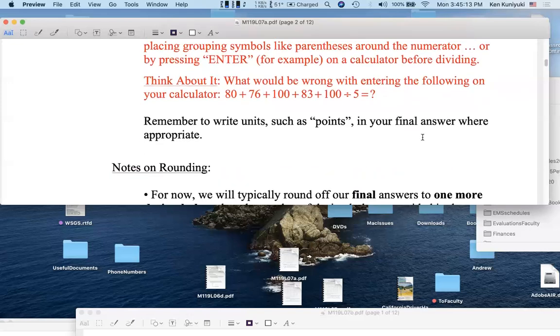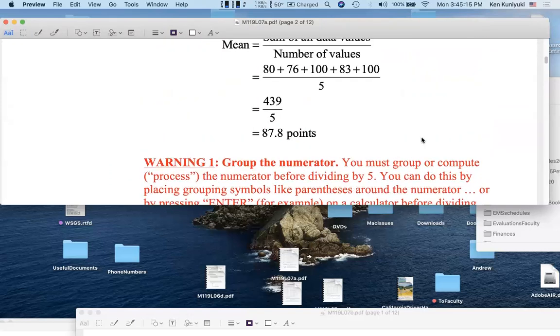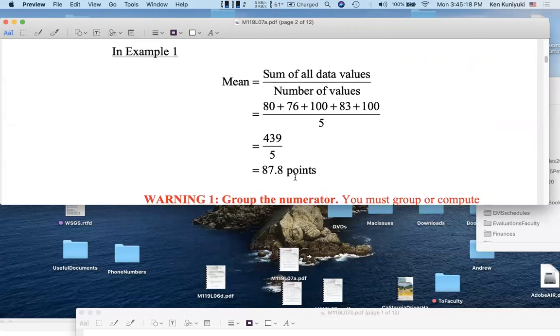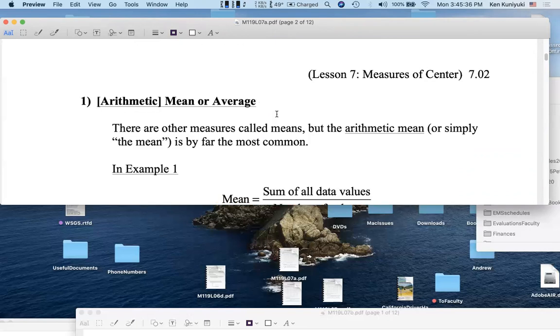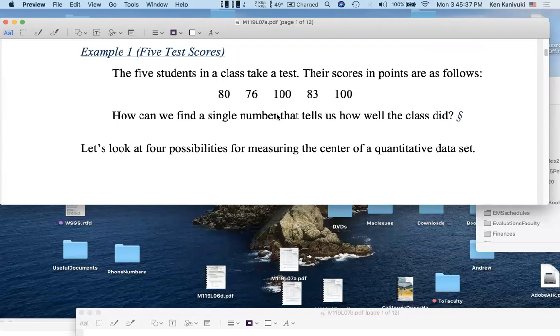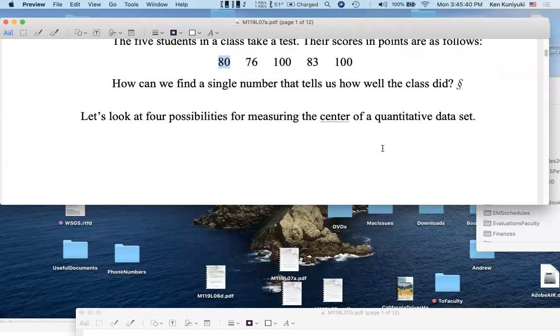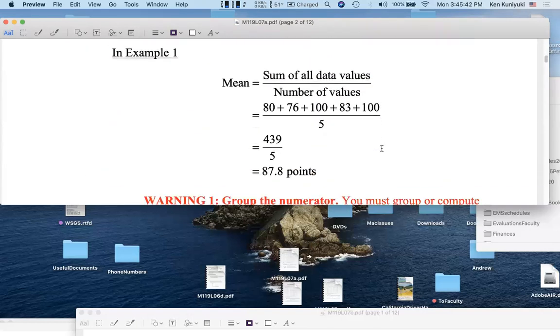A few notes on rounding. Now here, the average was exactly 87.8 points. But even if we had gotten something like 87.7999 or something, we still would have wanted to round off to 87.8 points. The rule is that we want to round off to one more decimal point relative to the original data values. The original data values were given in integers, zero decimal places, right? We had zero decimal places in the original data. So we go to one decimal place when reporting a mean.